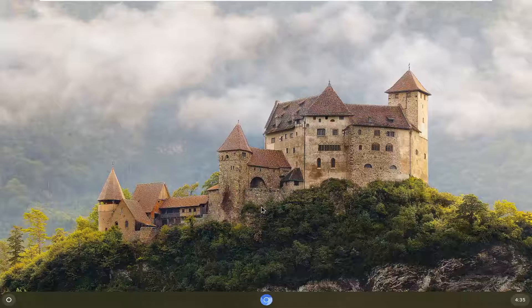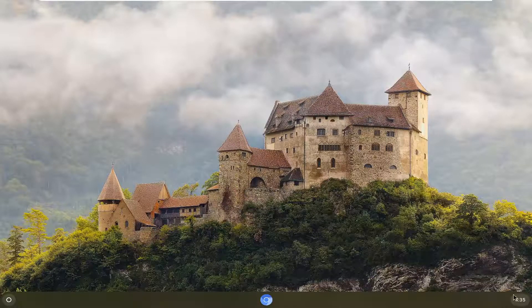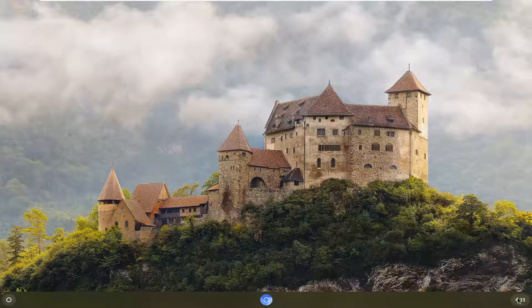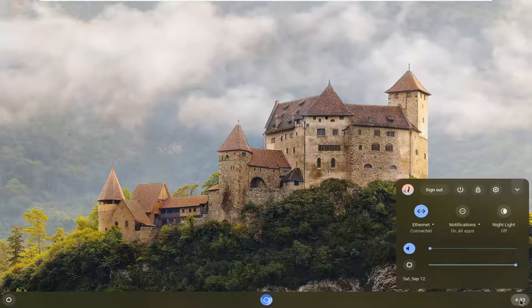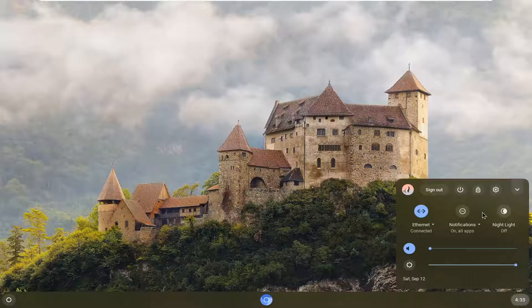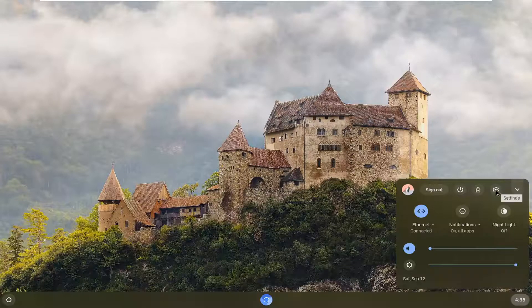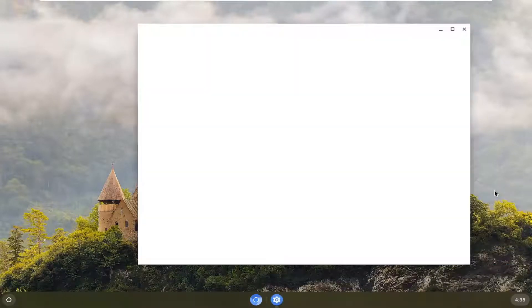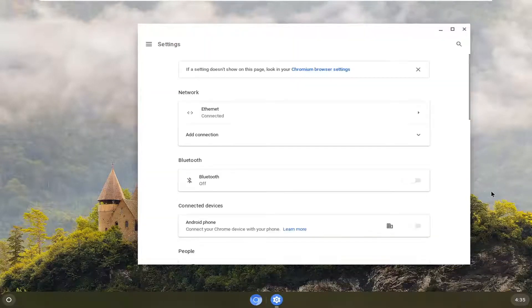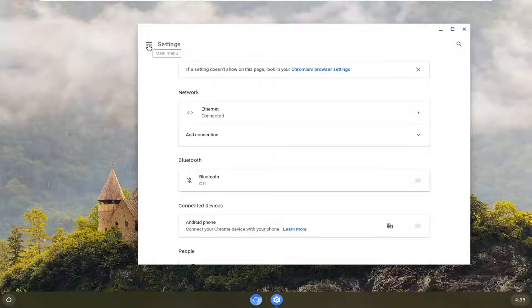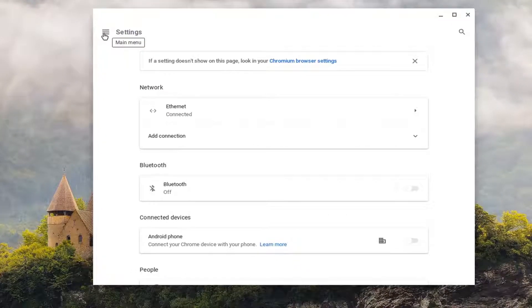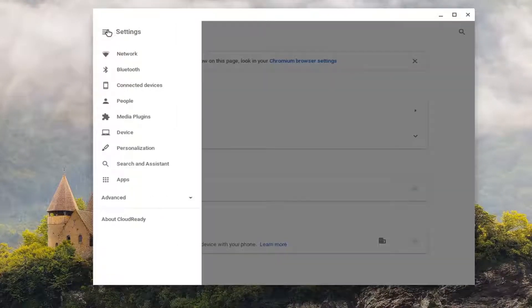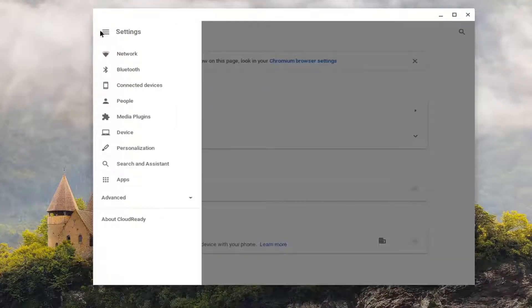We're going to do this by opening up the clock at the bottom right corner of the taskbar. Left click on that and then select the settings icon. Select the main menu icon in the top left corner - it's three horizontal lines all stacked one on top of the other. Left click on it and then select Device, then Keyboard.